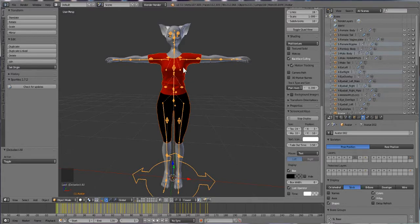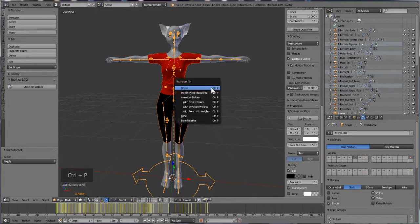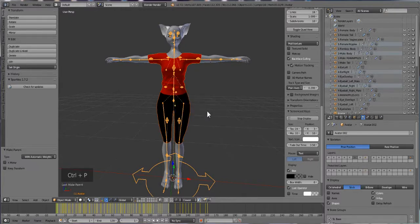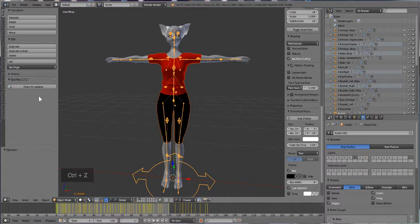And what we're going to do is we can manually attach it or we can use Avastar. If you want to go manually, you can press ctrl+p and then do automatic weights. I'm going to go back before we did that. Or you can go to Avastar, then rigging, and then bind to armature.